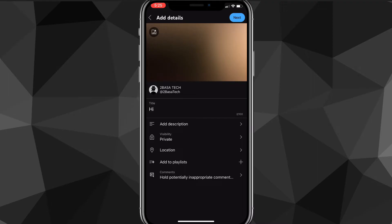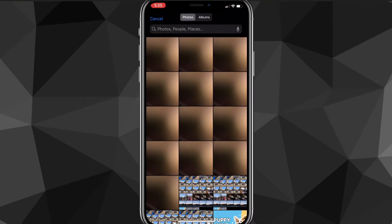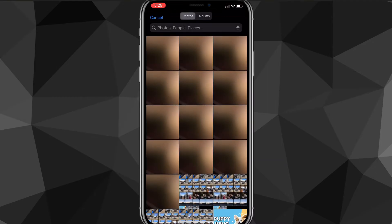That is how you add a thumbnail during upload. You have to make sure that your account is verified — you might have to verify it if you haven't done that yet in order to use custom thumbnails. If you've already uploaded your video and want to add a thumbnail after the fact, here's what you do.